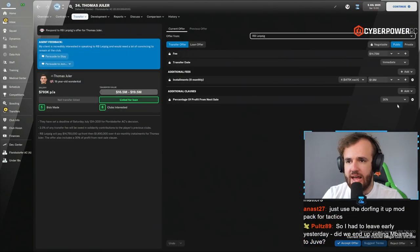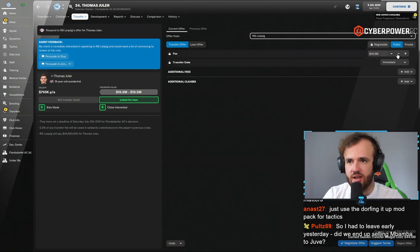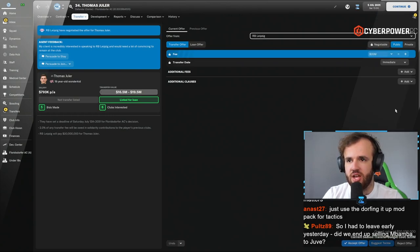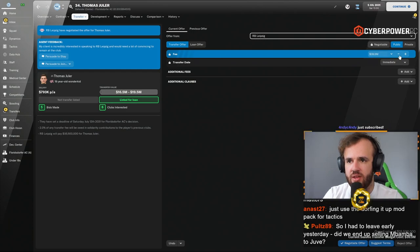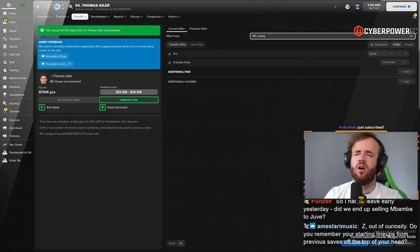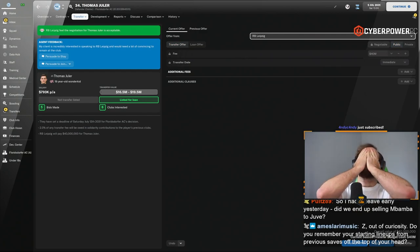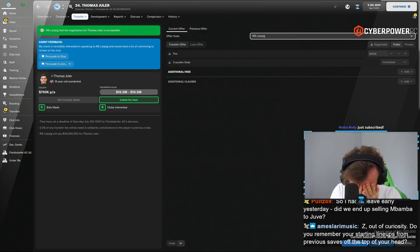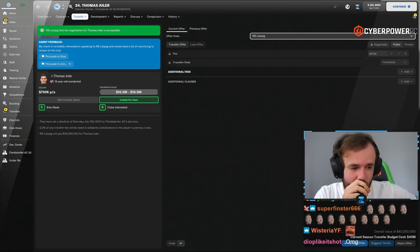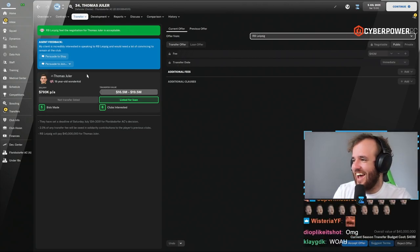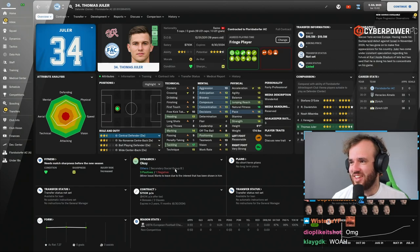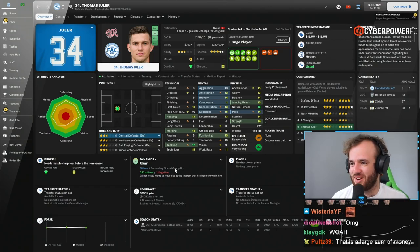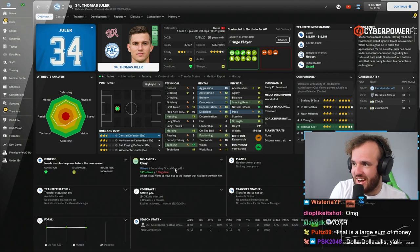Ooh, Leipzig, throwing the money around for Thomas Juller. 42 million. Oh wow, they're willing to negotiate. 40. Eight months noise. I can't believe we just got that. I like Thomas Juller too. I think he's pretty darn good, but that's a lot of money for Juller.